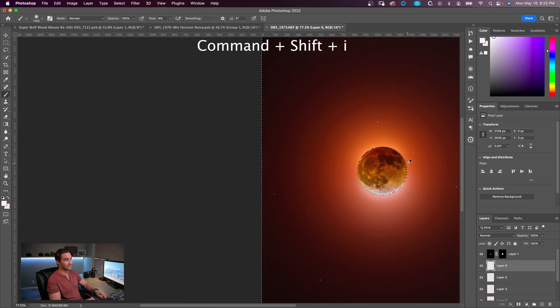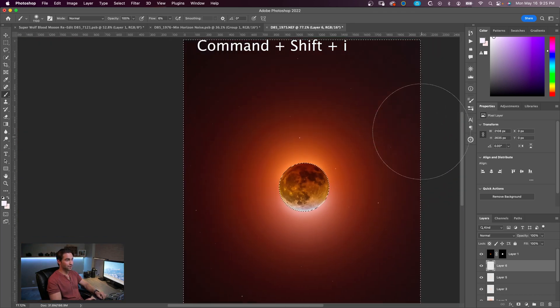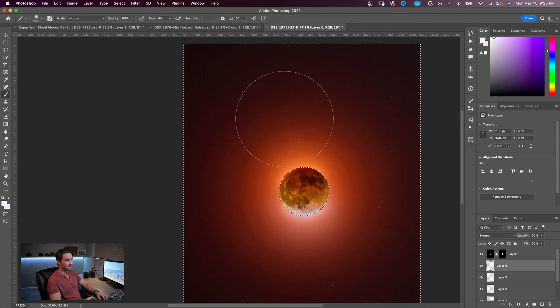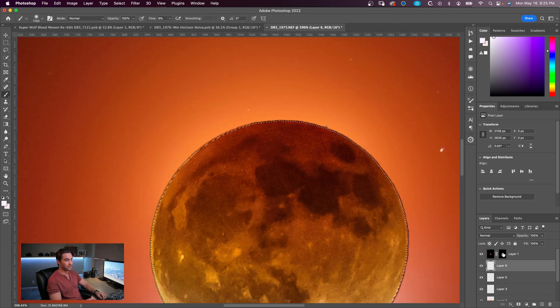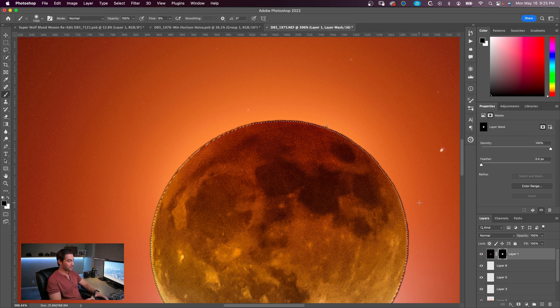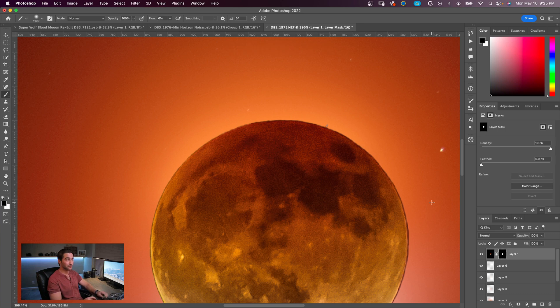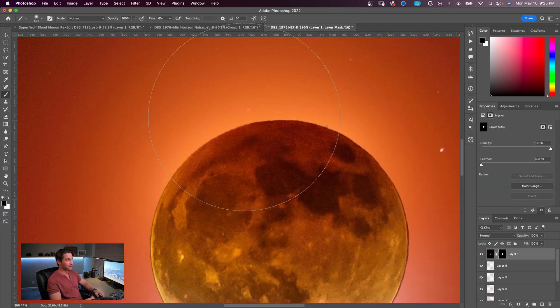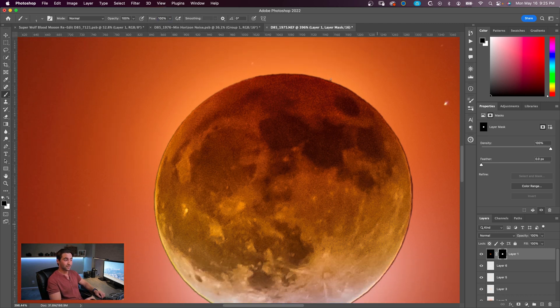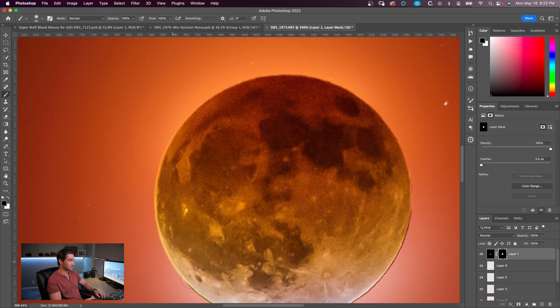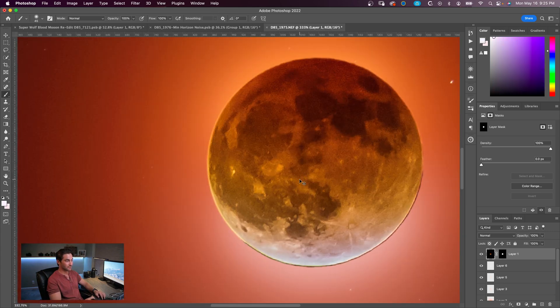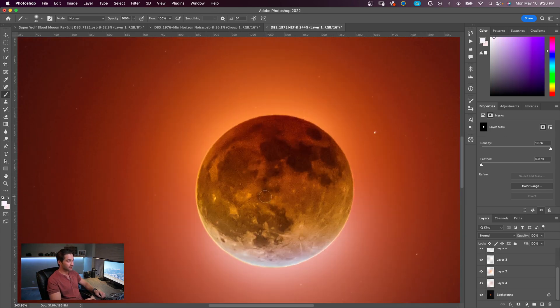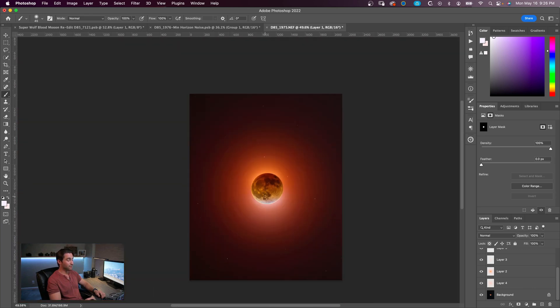From there we do Command+Shift+I, which inverts the selection. You can see the marching ants, so it's selecting everything but the moon. And so then if we go back into the mask, I like to do Command+H which hides the selection but it is still selected. We're going to bring our brush down, bring the flow up to 100, make sure that our brush is black. So you can see that before and after. So there you have it. That is pretty much the way that I create this glow.